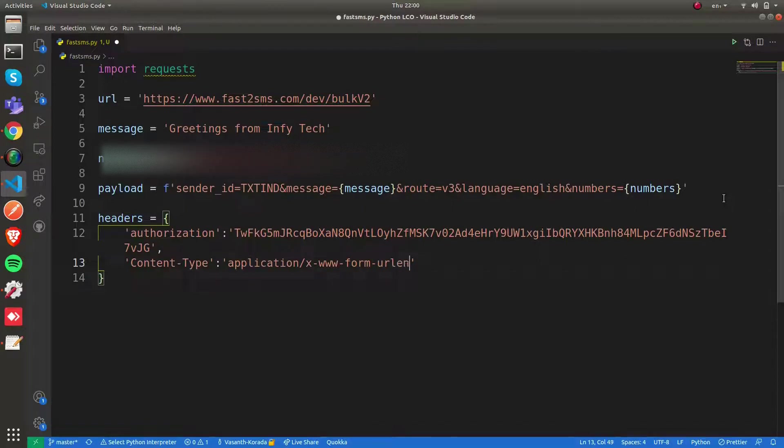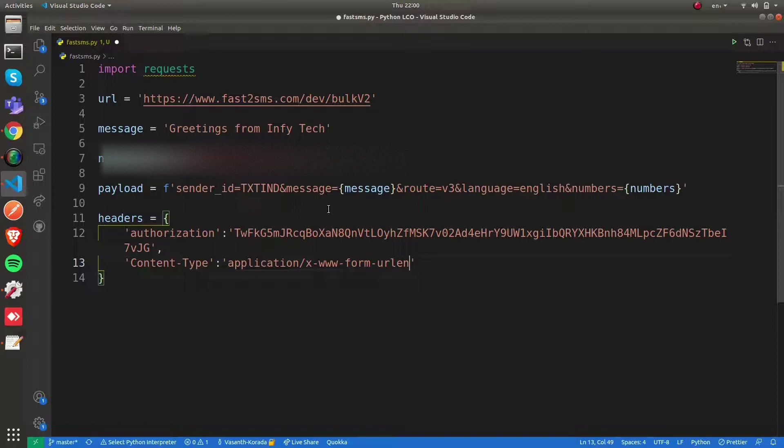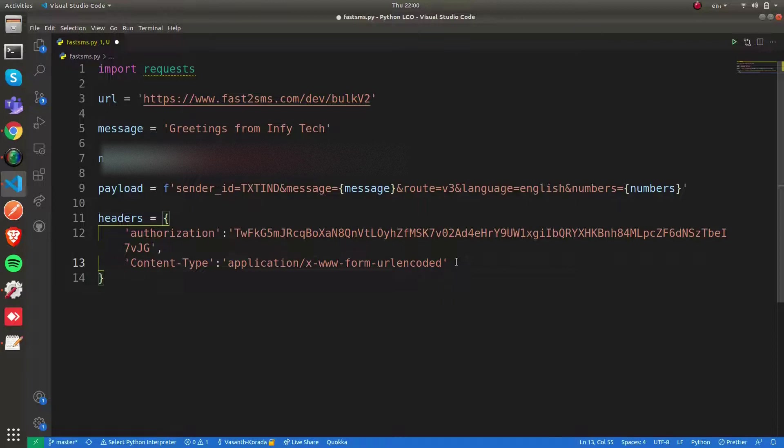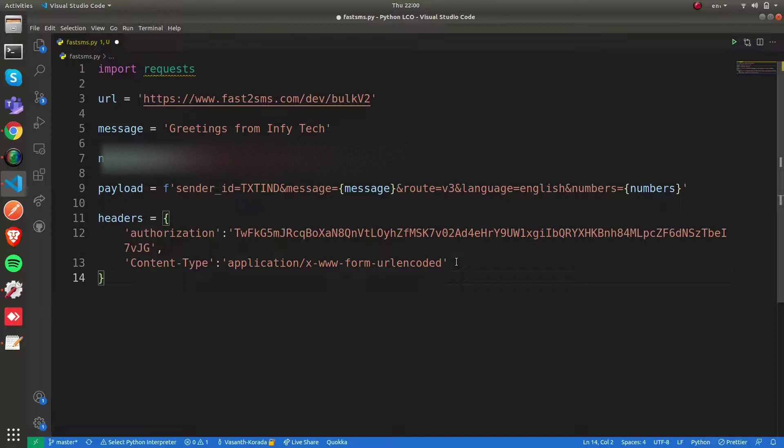Basically this content type is used when we're sending the entire payload data in a single block encoded in the form of a URL. With this content type, we cannot upload files or do such things. This is used when we're sending data through HTTPS in a single block.